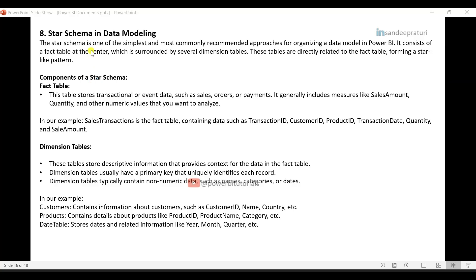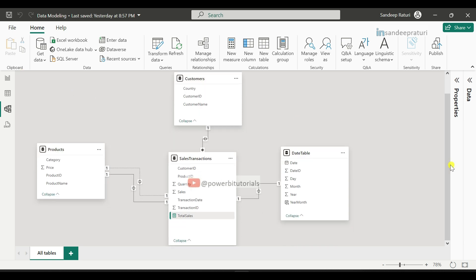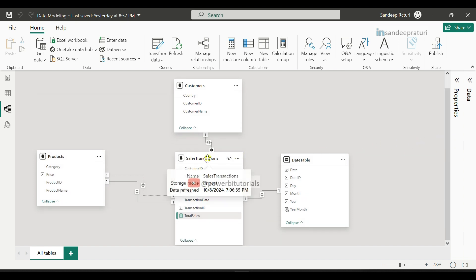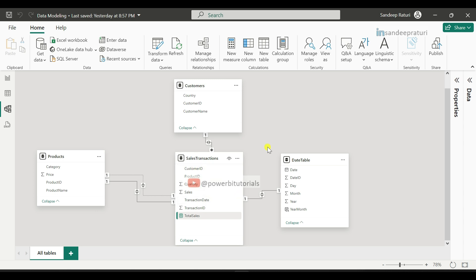Now I will discuss one of the most important data modeling components: star schema. The star schema is one of the simplest and most commonly recommended approaches for organizing a data model in Power BI. It consists of a fact table at the center, surrounded by several dimension tables that are directly related to the fact table, forming a star-like pattern. In Model View, you can see: at the center we have the fact table — the sales transactions table — and it is connected with multiple dimension tables: customers, products, and date table. It looks like a star, which is why we call it star schema.